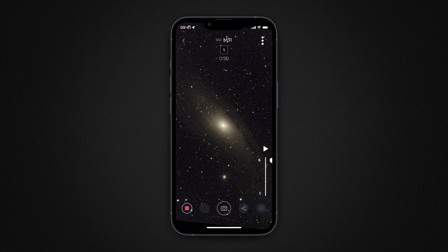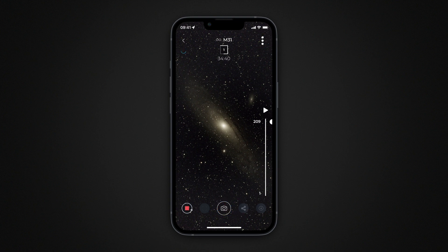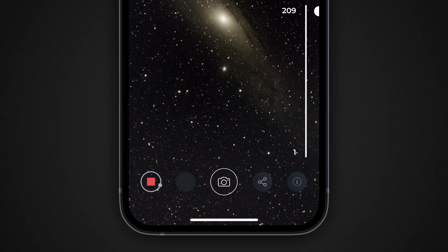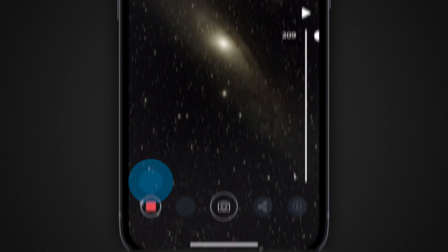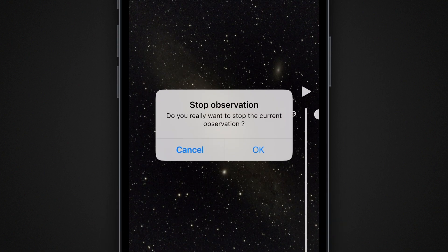During the observation, you can save, share, or export the results just as you normally do. When your observation session is finished, tap the stop button just as you would for a standard observation.